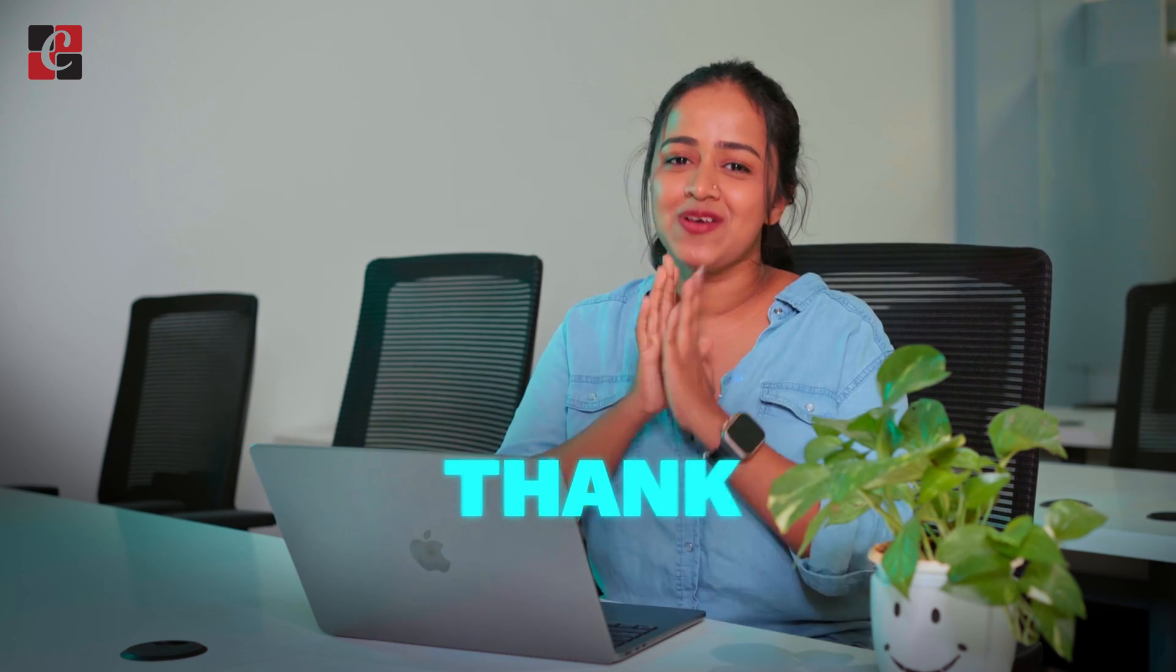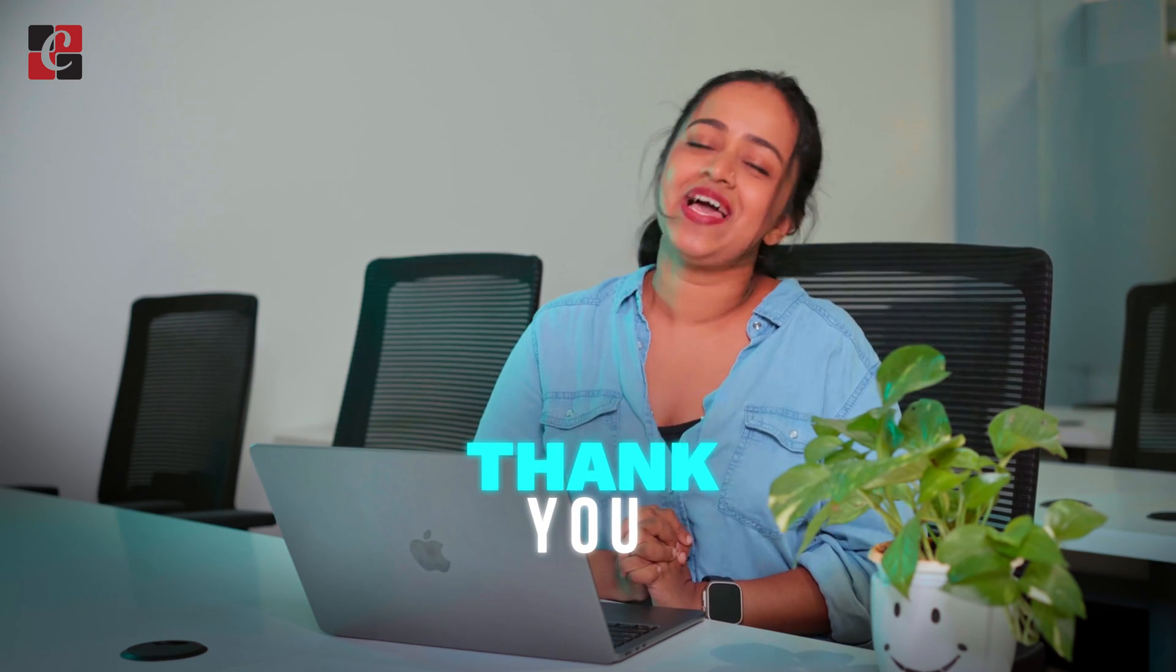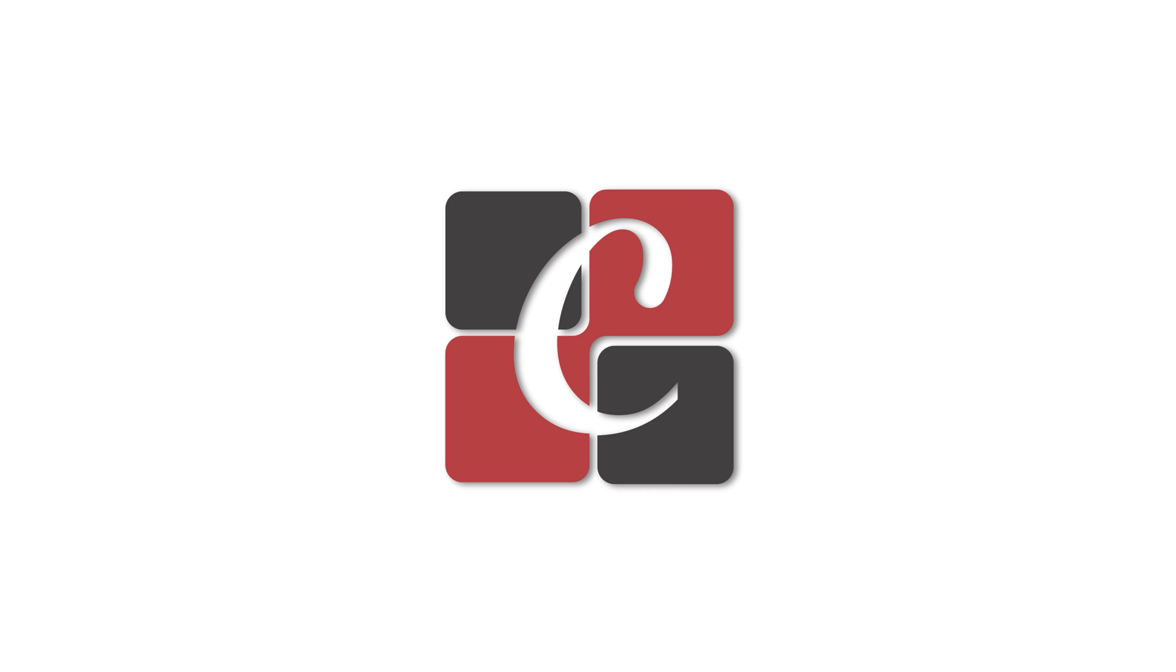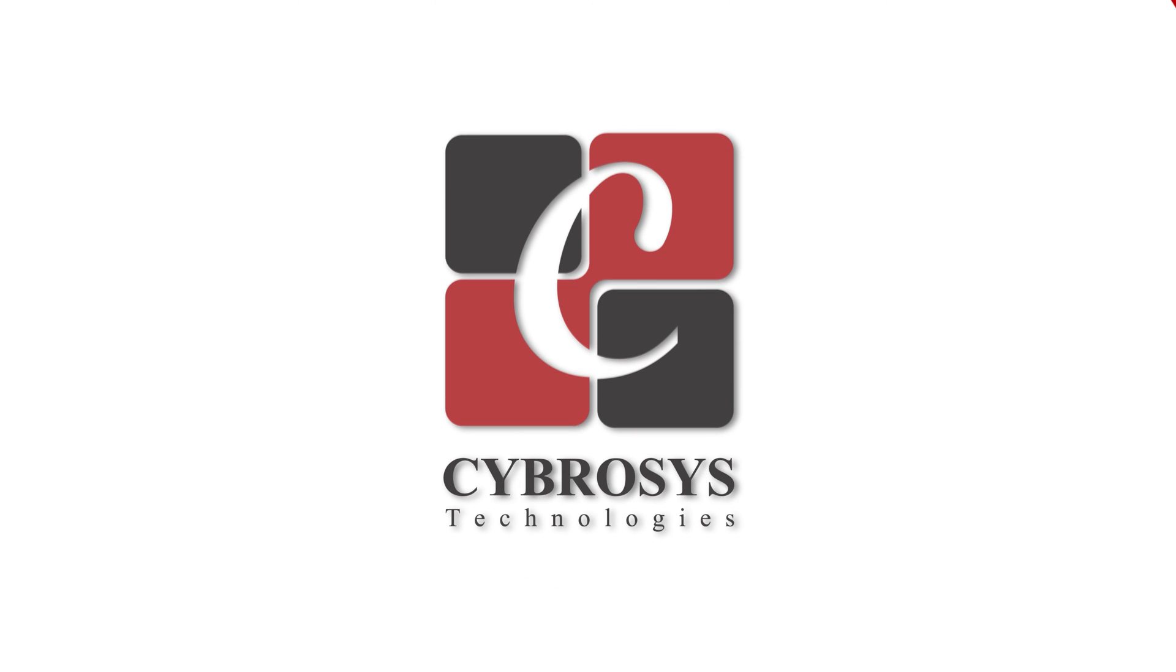This is how you basically sell a product by using the packaging. That's how you manage the packaging in Odoo 17. That's all for today's video. Thank you so much for watching.